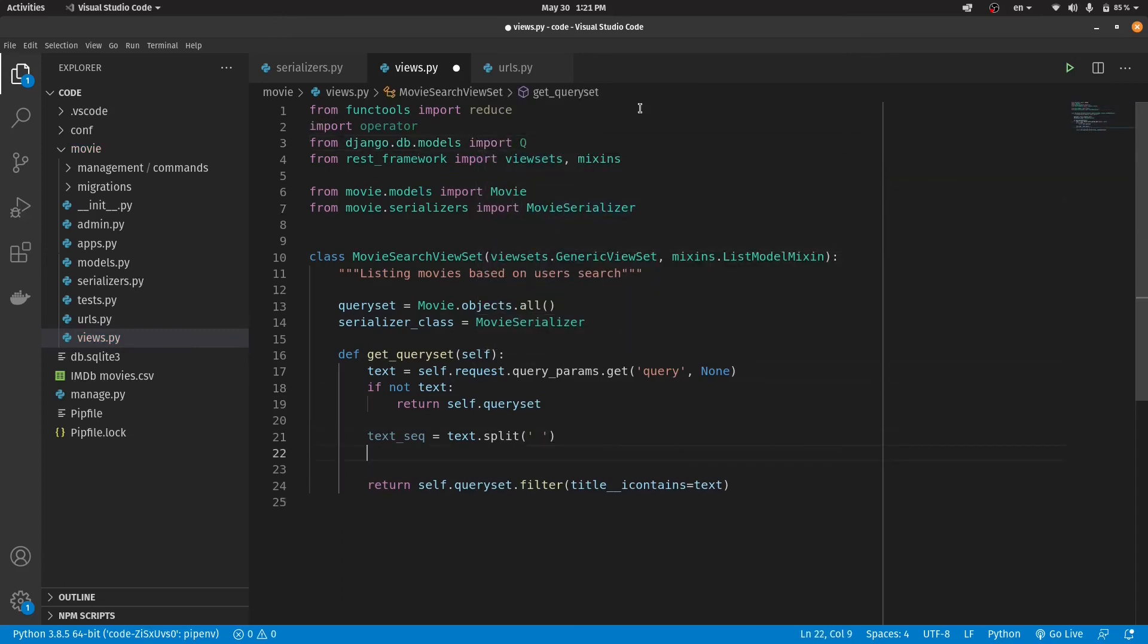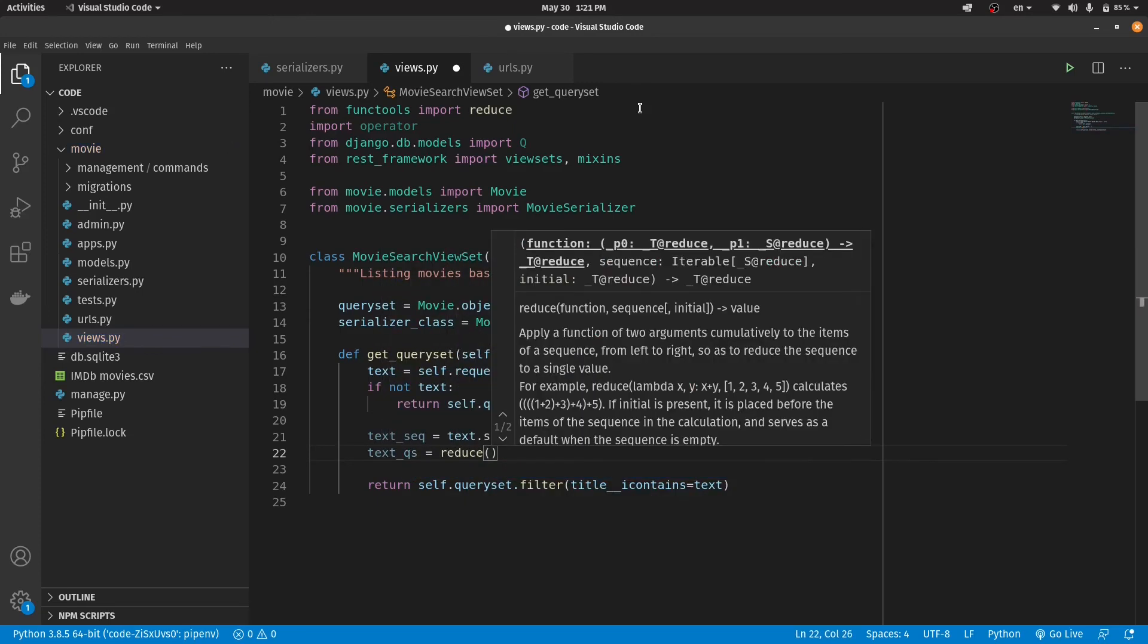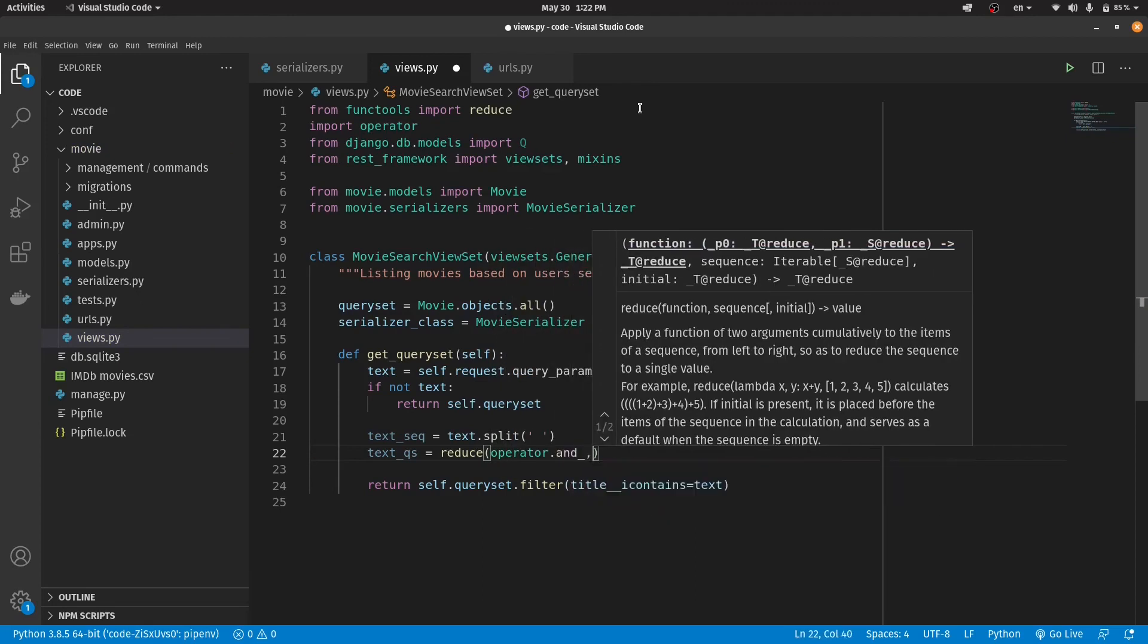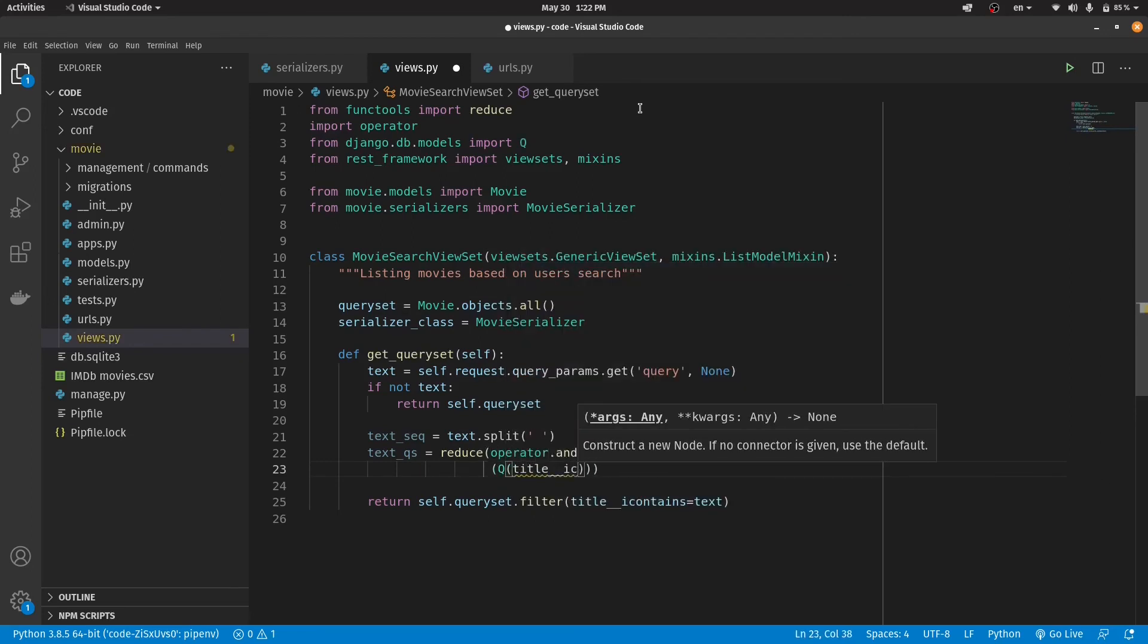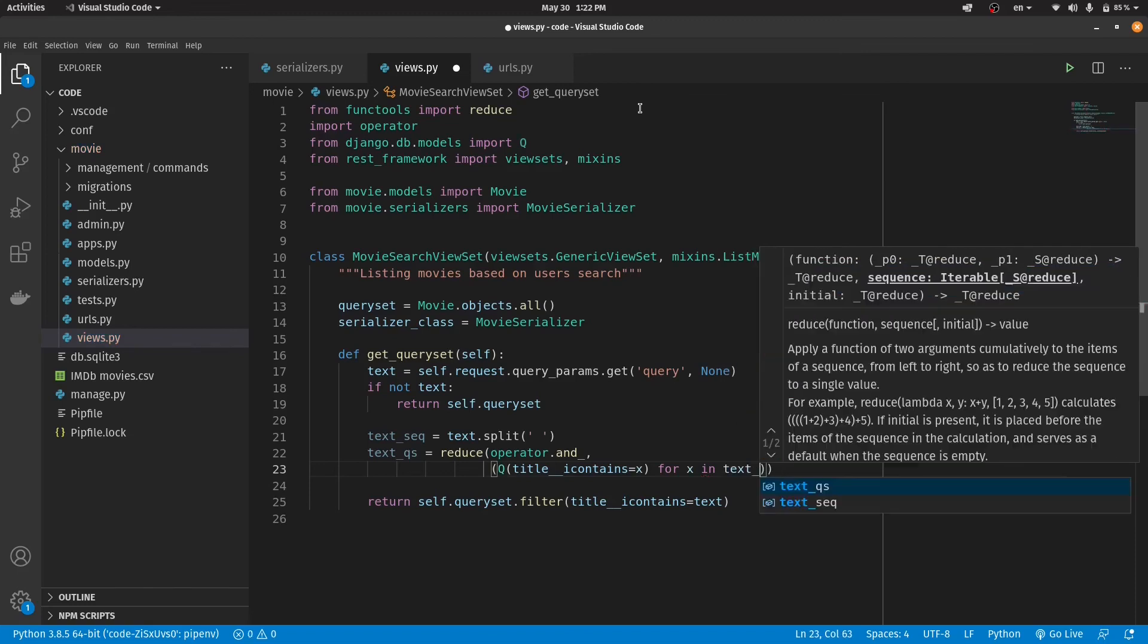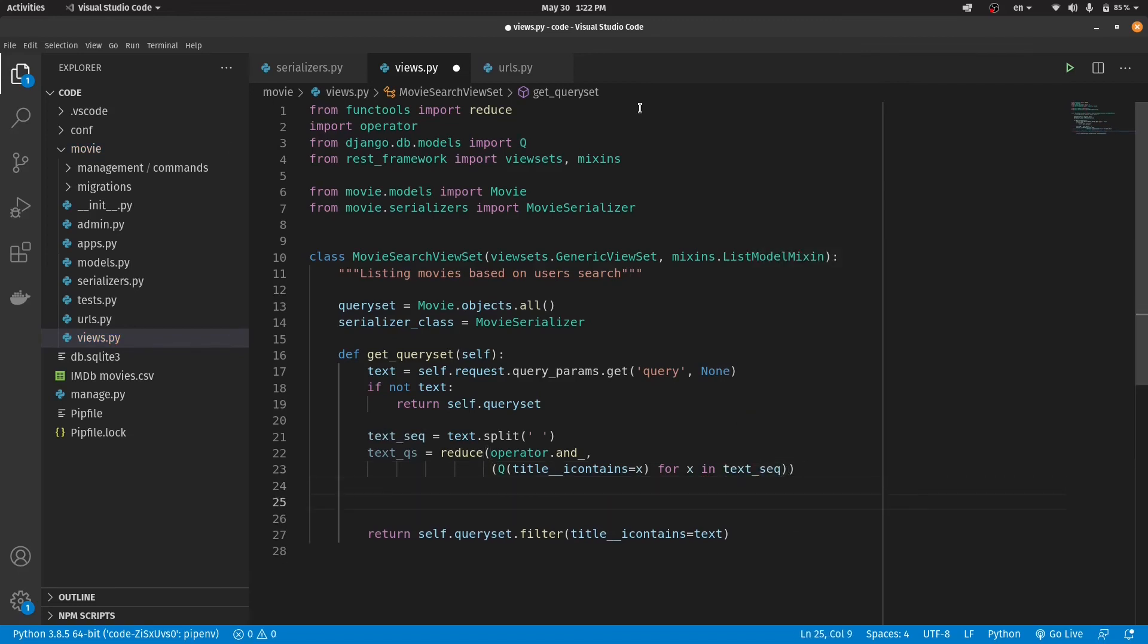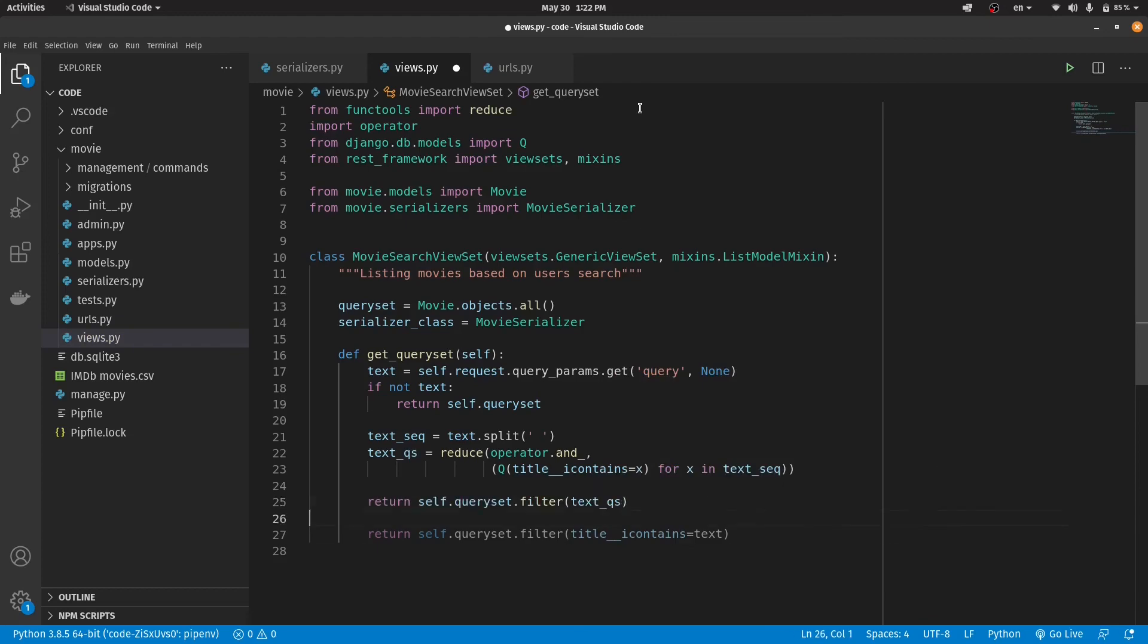After that I'm using the reduce method. But what is reduce method? The reduce method gets two parameters, a function and a sequence. And apply that particular function to all of the sequence elements. In our case, our function is logical AND and our sequence is a list of queries to database. The last step is to return our query set.